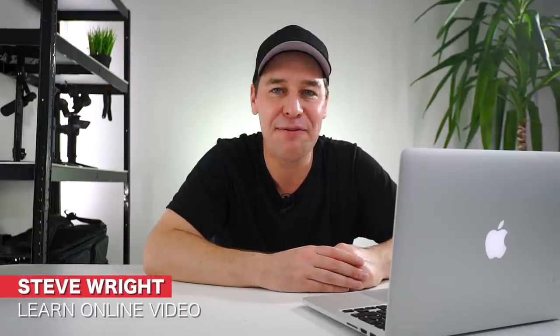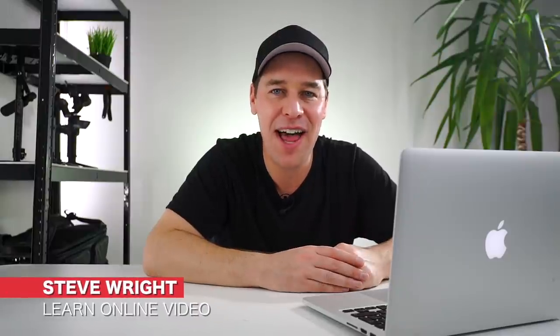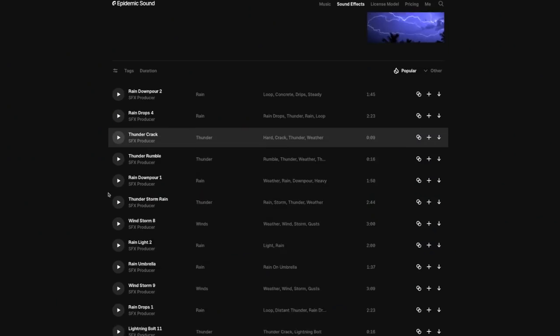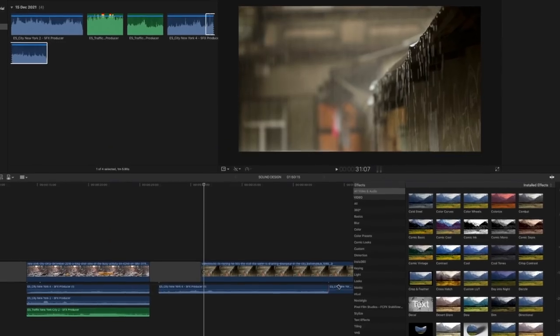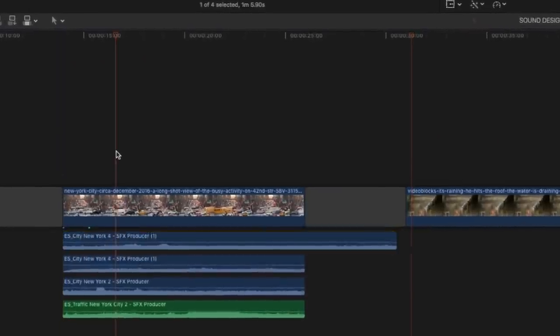Hey everyone, Steve here from Learn Online Video, and today I'm going to be showing you how you can add sound effects to your footage. Sound design is such an important part of the production process, but it's often overlooked, especially when first starting out. Today I'm going to show you where you can get all of your sound effects for free, how to edit those sound effects, and give you some creative tips to help keep your audience engaged.